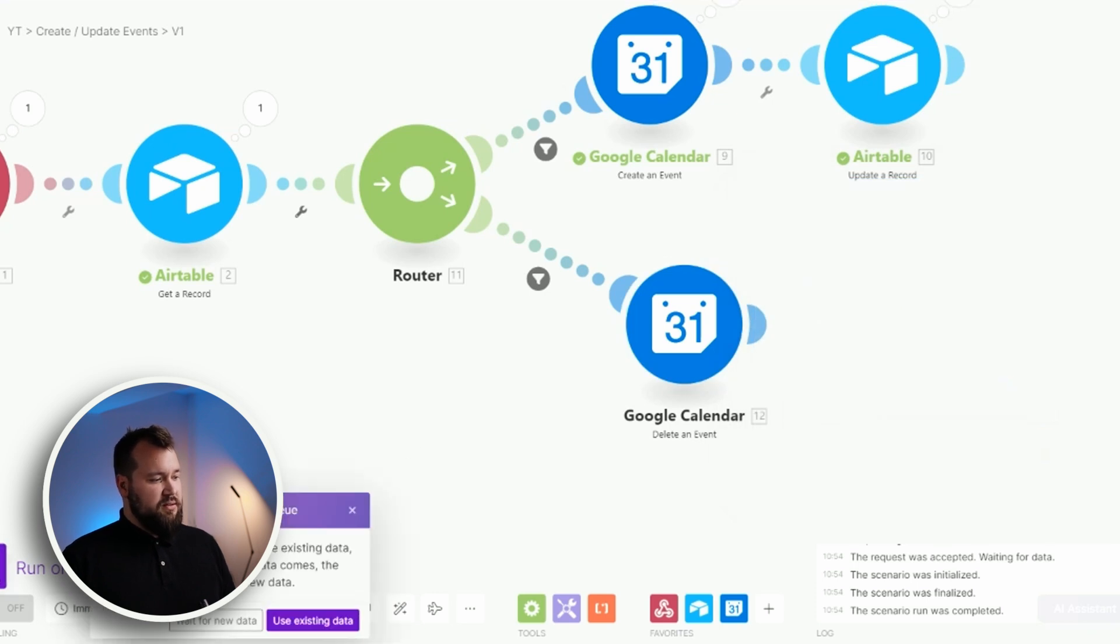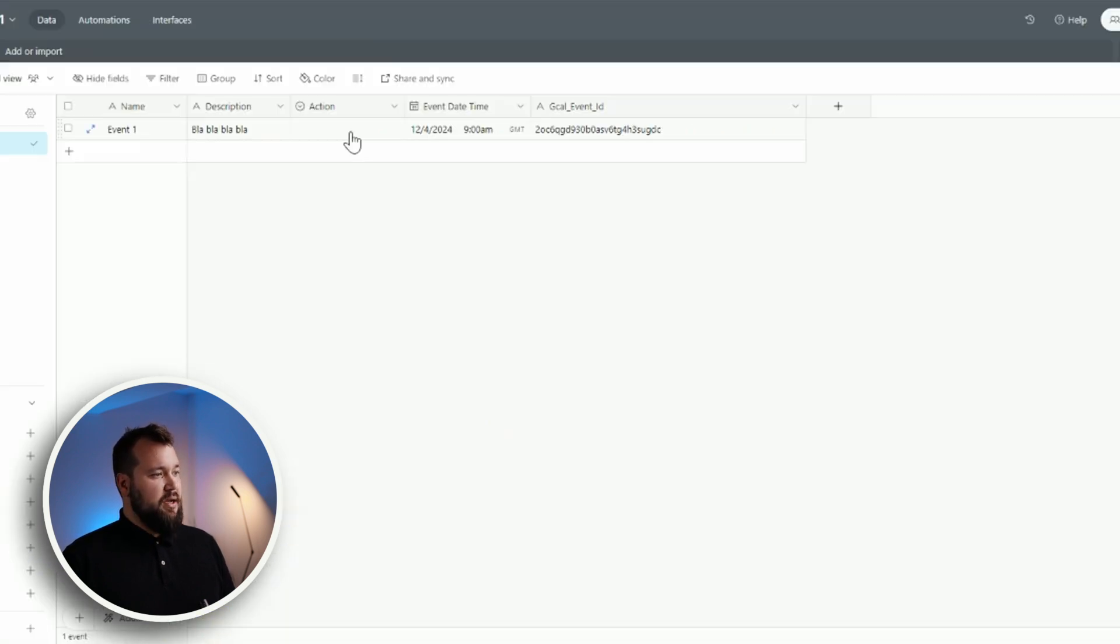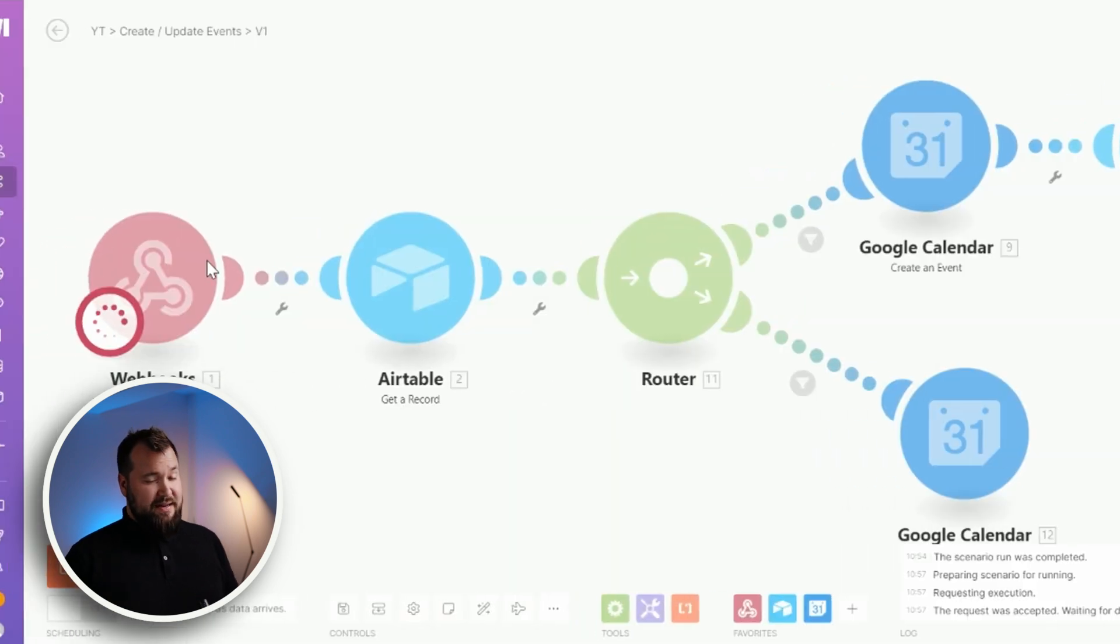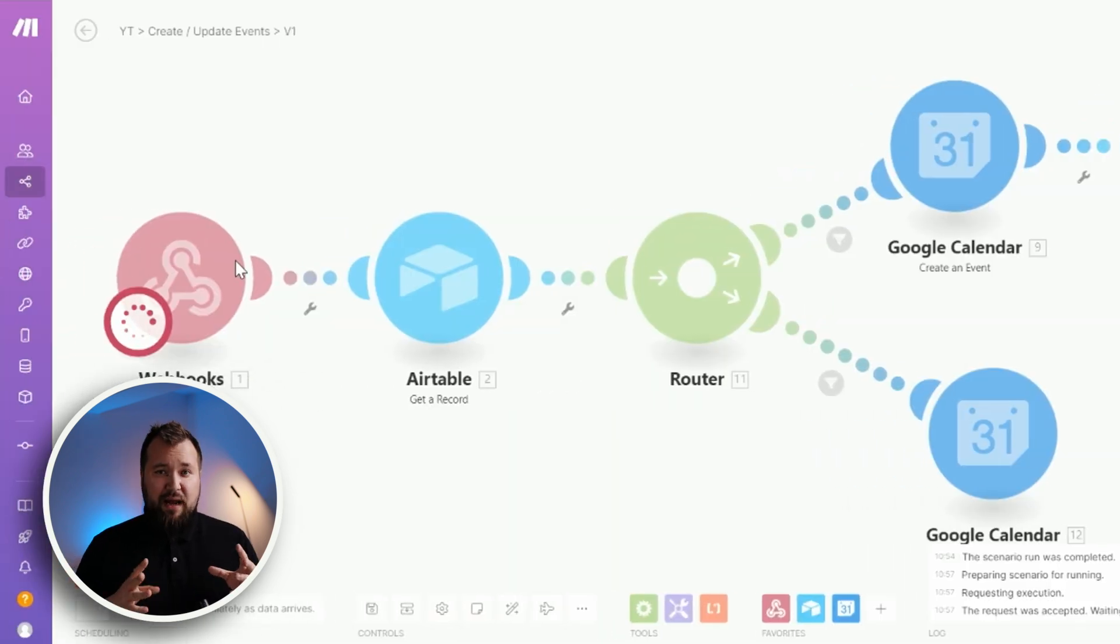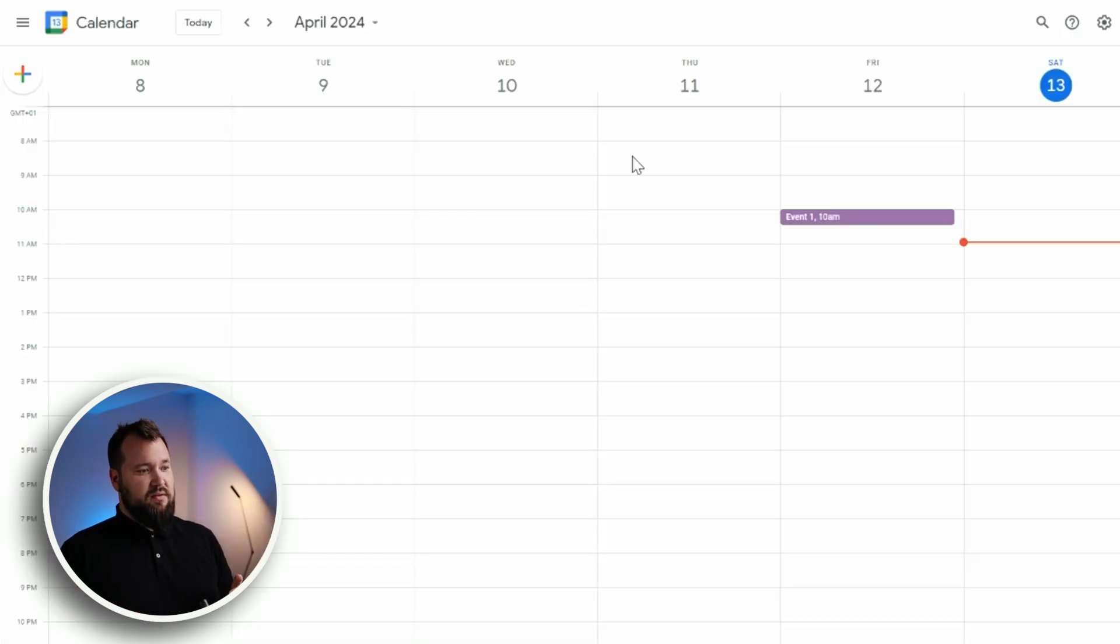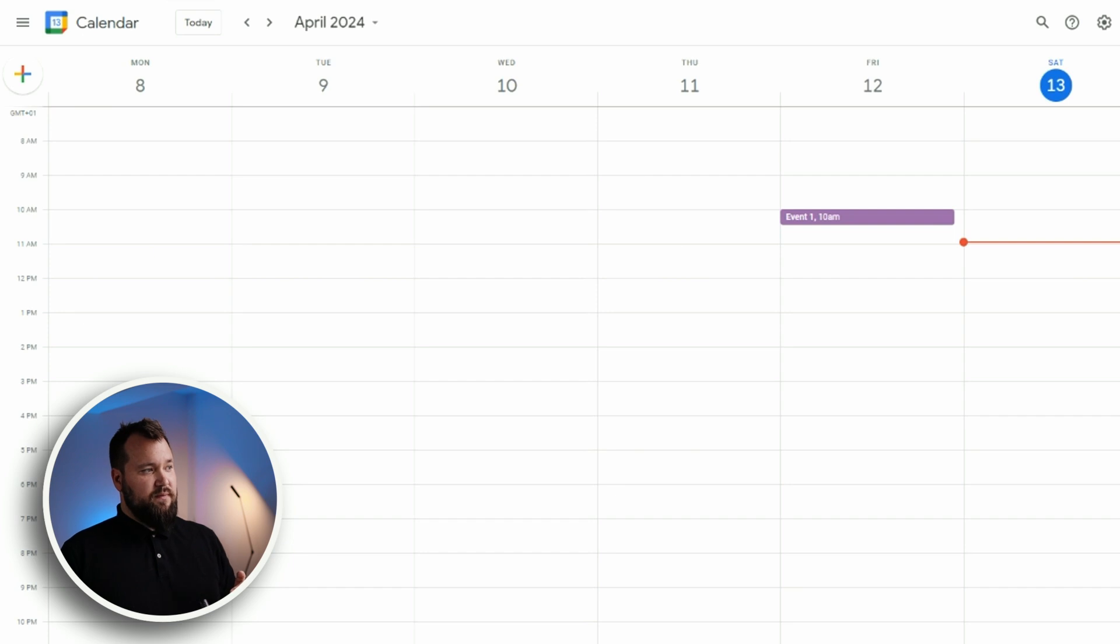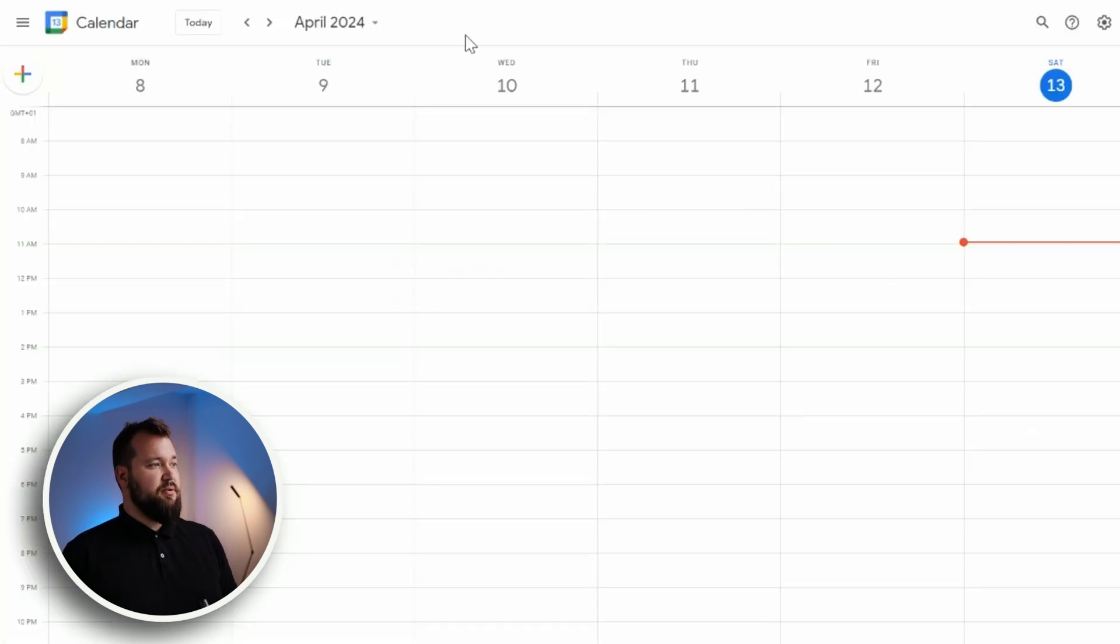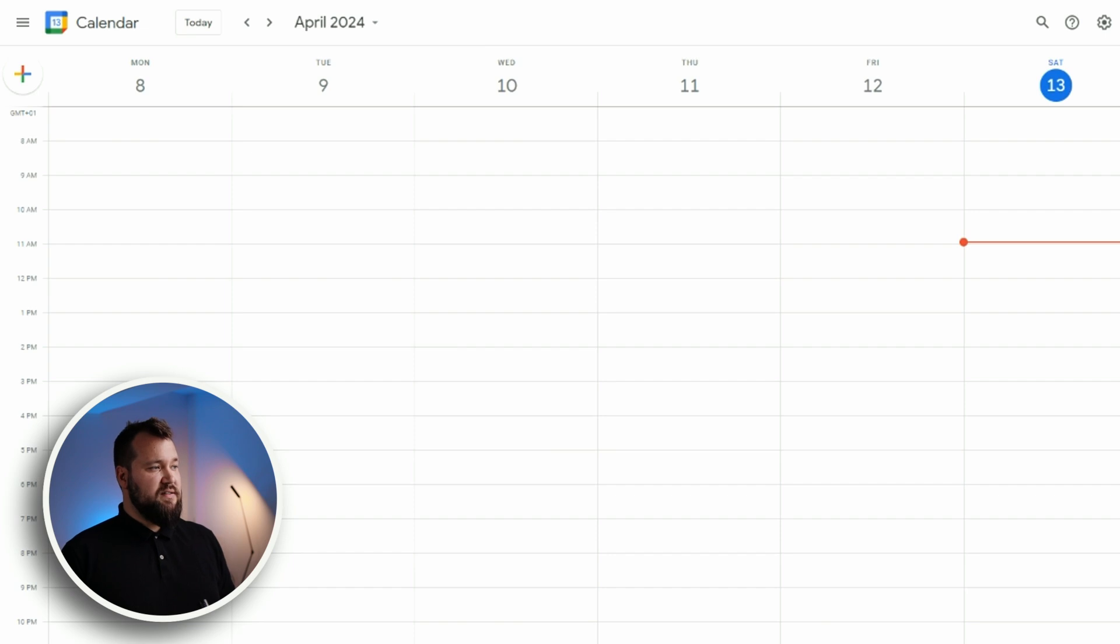Let's run once, wait for new data. And my action is going to be delete event. And now you'll see how the system will go down this bottom path, deleting that event. And hopefully we should see it. There you go. And it just disappeared right in front of our eyes.